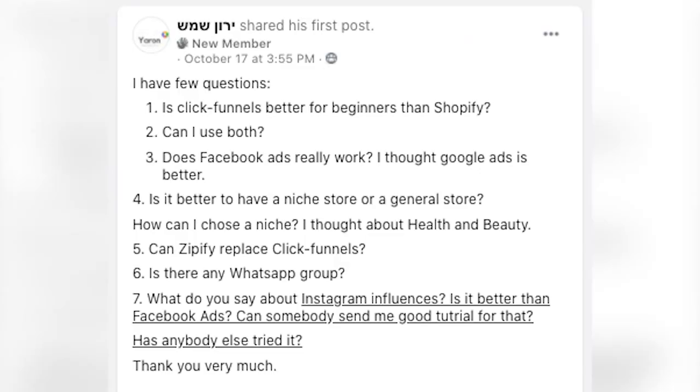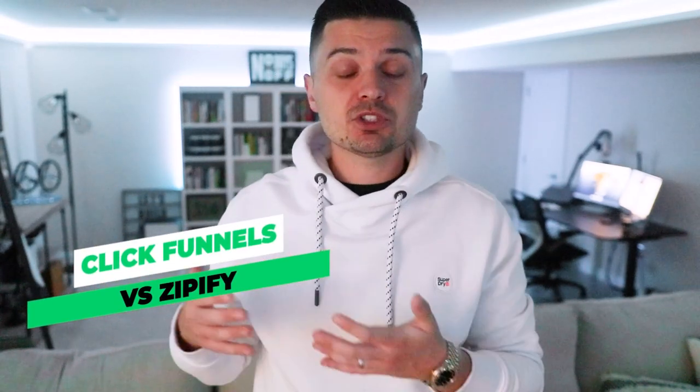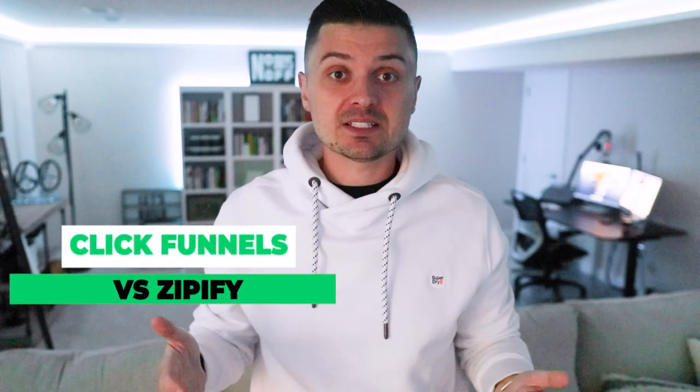I got a great question from one of you guys recently inside our Ecommerce Empire Builders Facebook group asking which is better: should we be using Zipify in our Shopify stores or should we be using ClickFunnels for our e-commerce and dropshipping businesses? In today's video, we're going to be covering exactly that — should you be using Zipify or ClickFunnels for your dropshipping business?